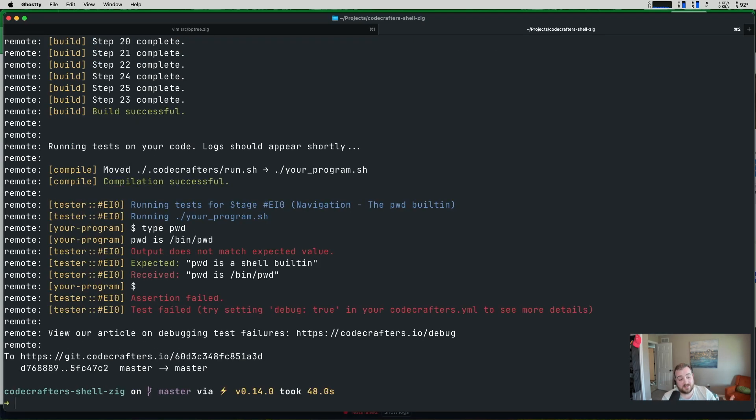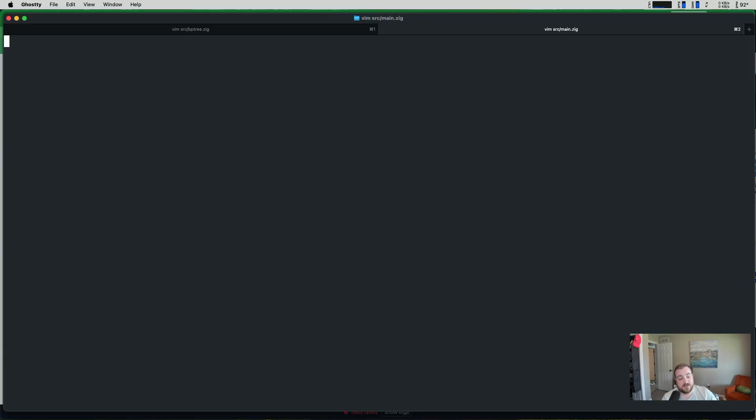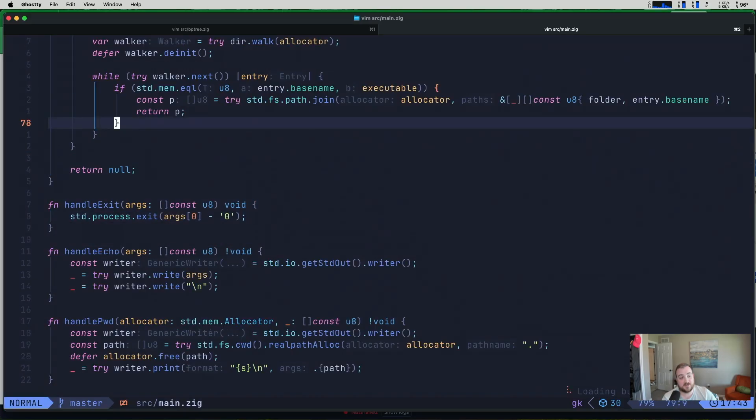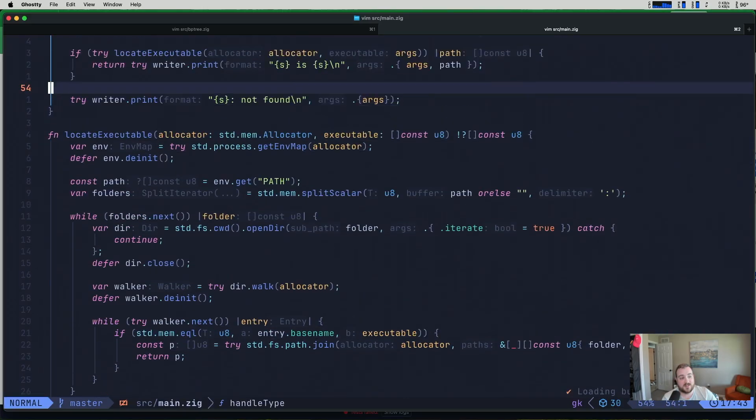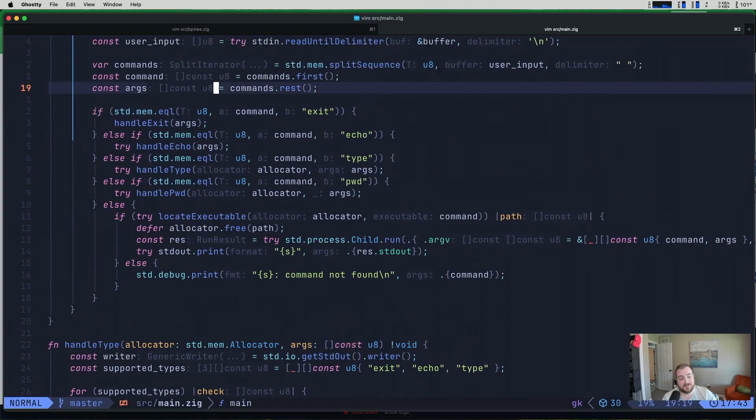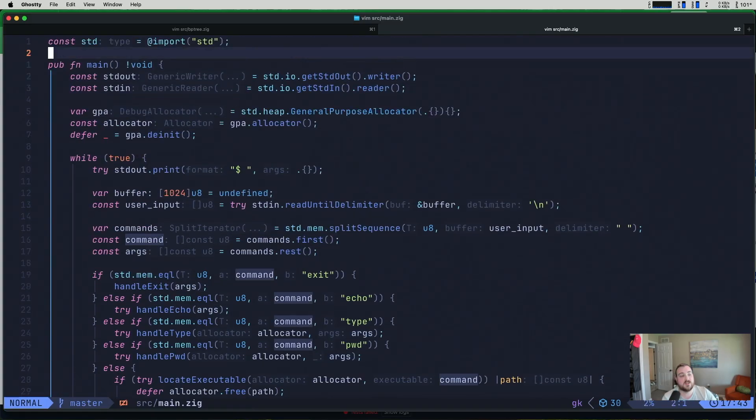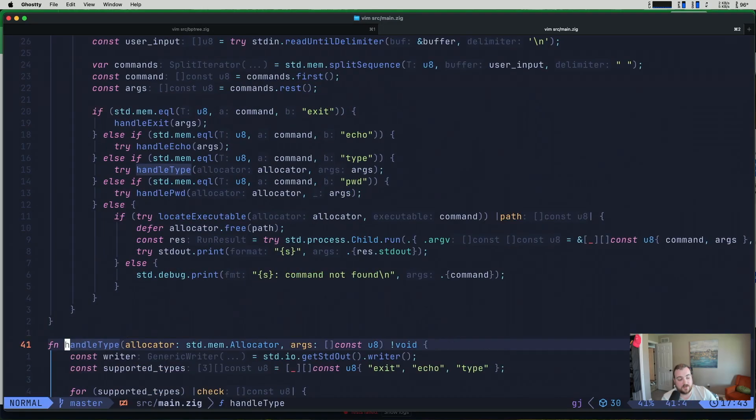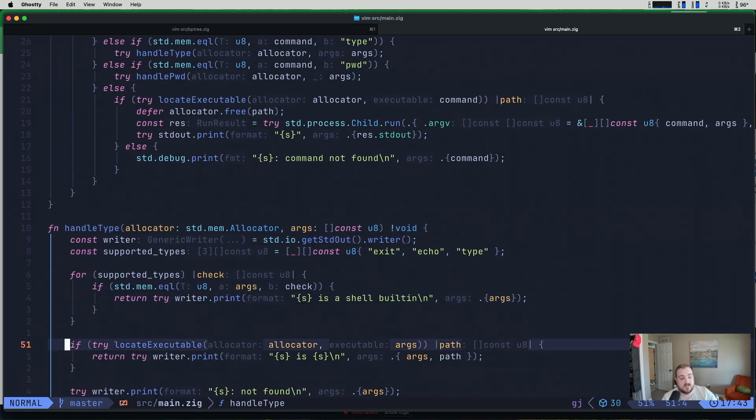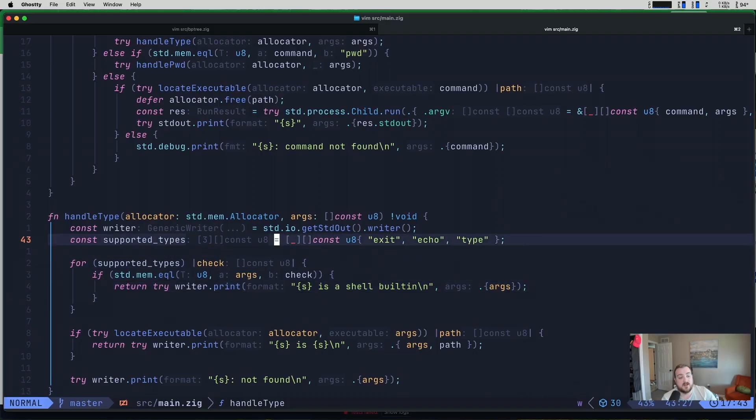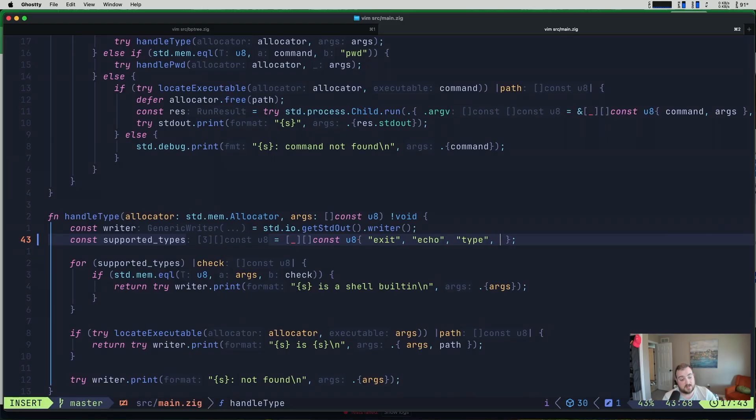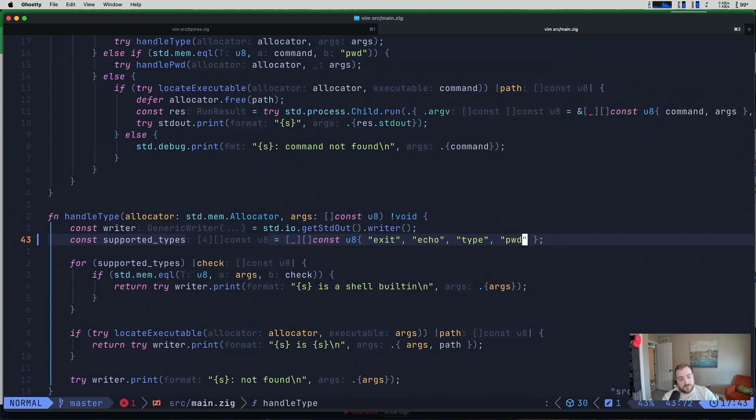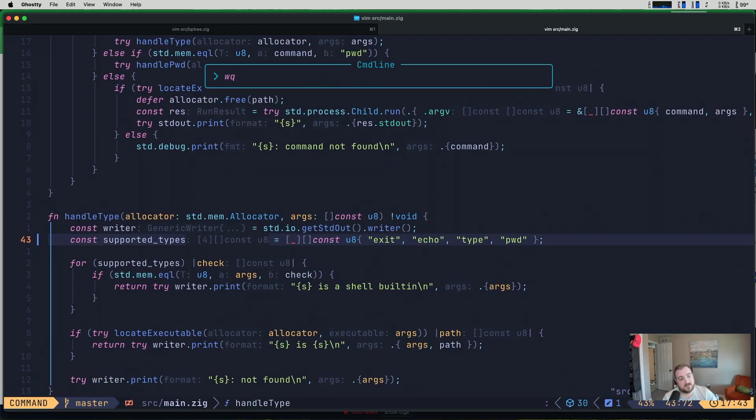But adding PWD and supporting it here is actually not what the first test that they do checks. The first test that they have checks to see that it says that it's a built-in. So essentially we're building it into our shell. So we have this type function right here. So if I go to definition, you can see that basically we check to see if the value that they're requesting is a supported type. And if it is, we say, hey, this is a shell built-in. If it's not a supported type, then it tries to find it. And if it can't find it, it tells you it's not found. And if it can find it, it tells you the path for the thing that you found. We just added PWD as a built-in. So we need to add it to the list of supported types, at least for the way that I've handled this.